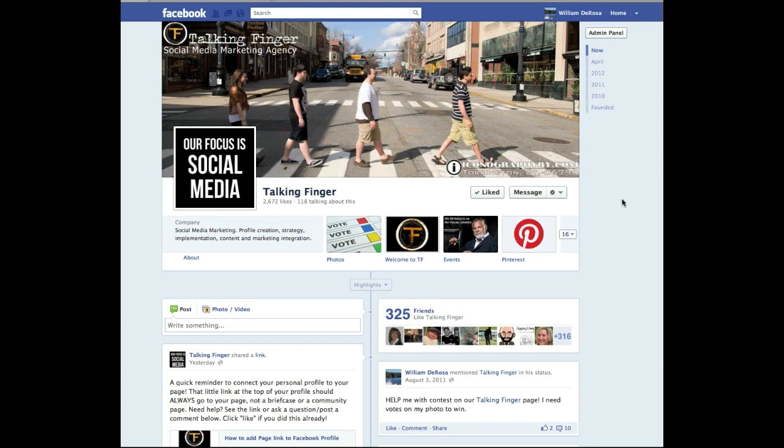And if you have any questions, come to our Facebook page, facebook.com forward slash talking finger or email us at generalmail at talkingfinger.com. Thanks a lot. Have a good day.